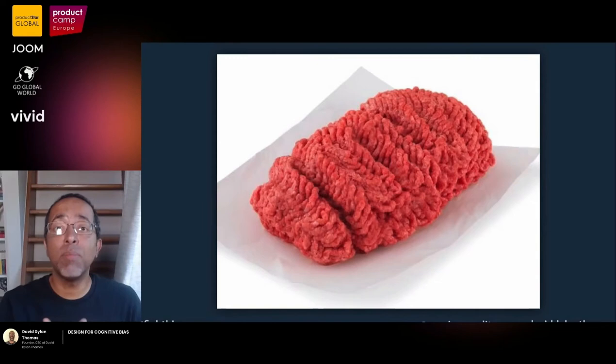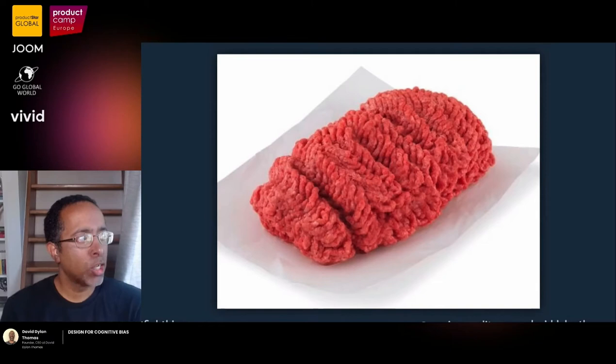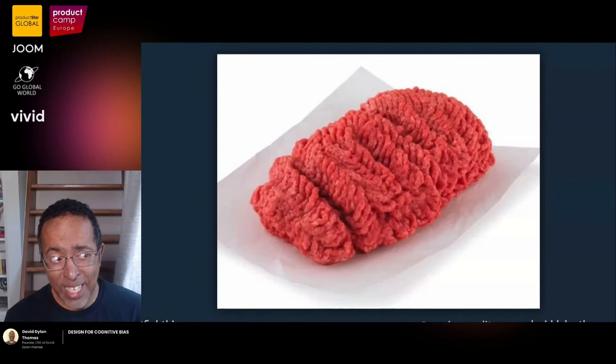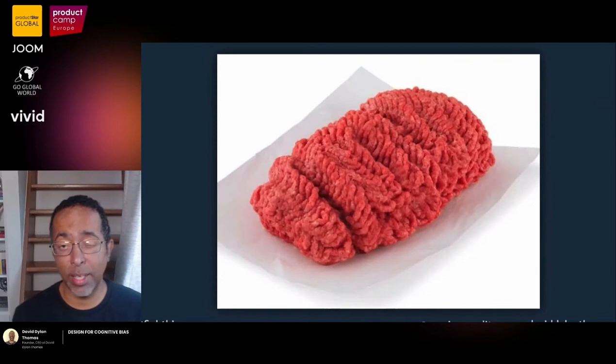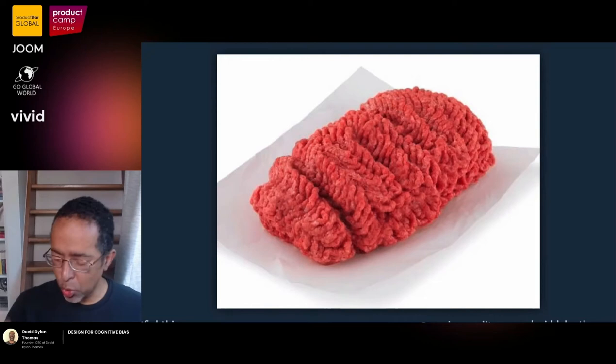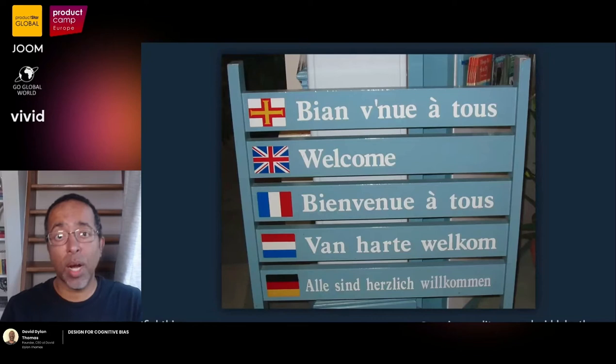That's fine when we're talking about beef, but what if I said, 'Should we go to war in April or should we go to war in May?' We're no longer talking about whether it's a good idea to go to war in the first place — and wars have been started over less. Now, if you are bilingual, you have a secret weapon against the framing effect. If you can think about the decision in your non-primary language, you are less likely to fall for the scam.